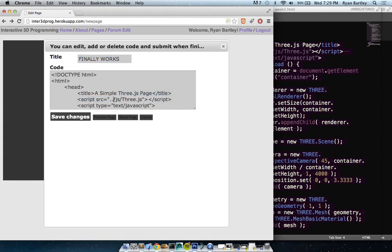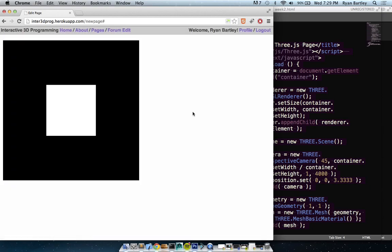I'll put something up on the website that just says: when looking for three.min.js, put the reference to this specific path. I know that was kind of fast, but I'll put up a forum post that explains it. This will probably be one of your biggest problems, so keep in mind: first check that it's referencing the correct file.